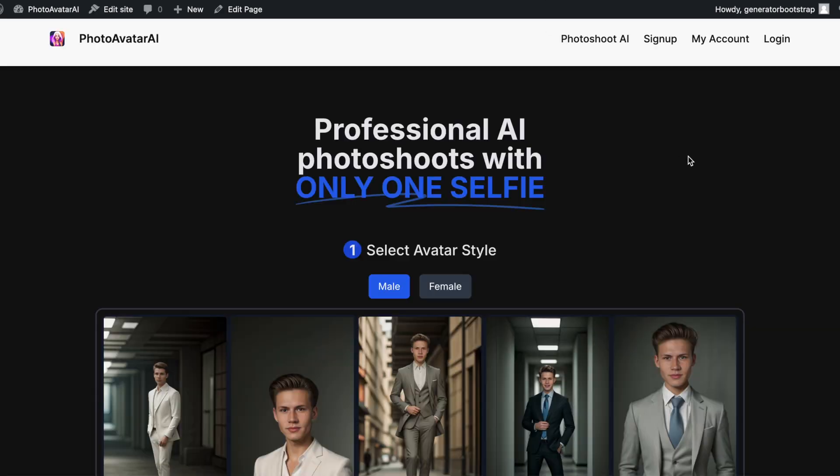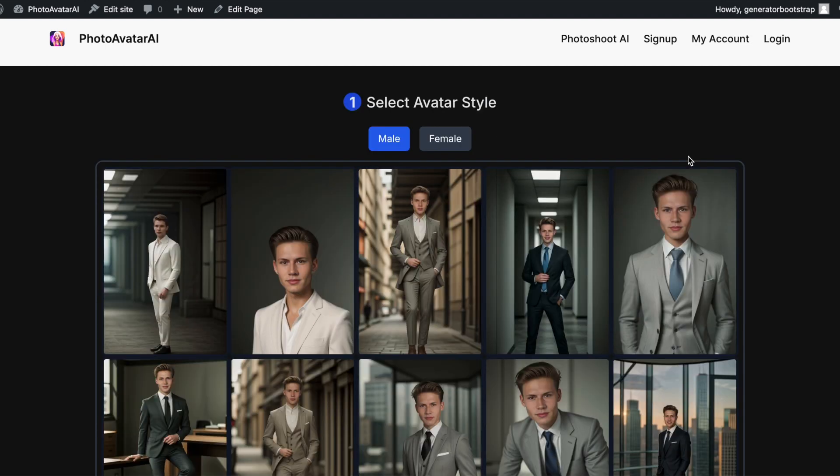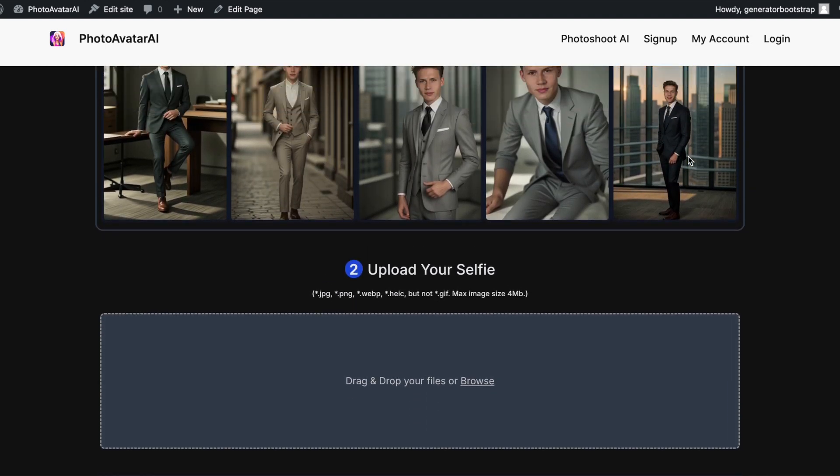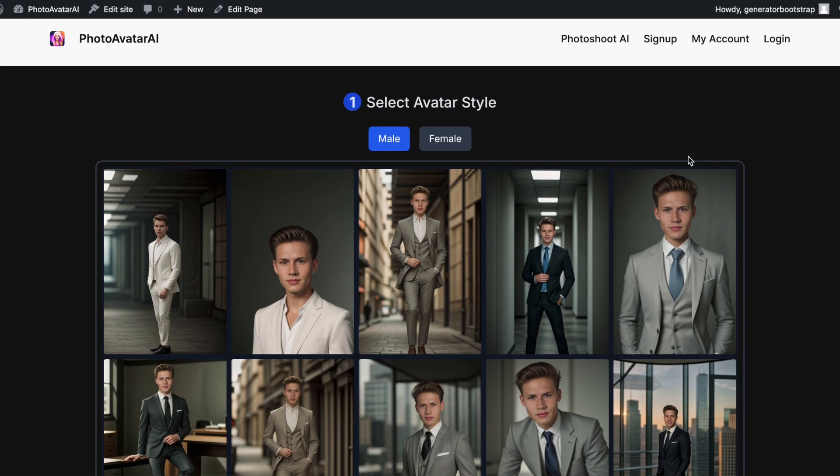Launch AI-powered tools in a minute, not weeks. Save weeks of time and money. No code required.